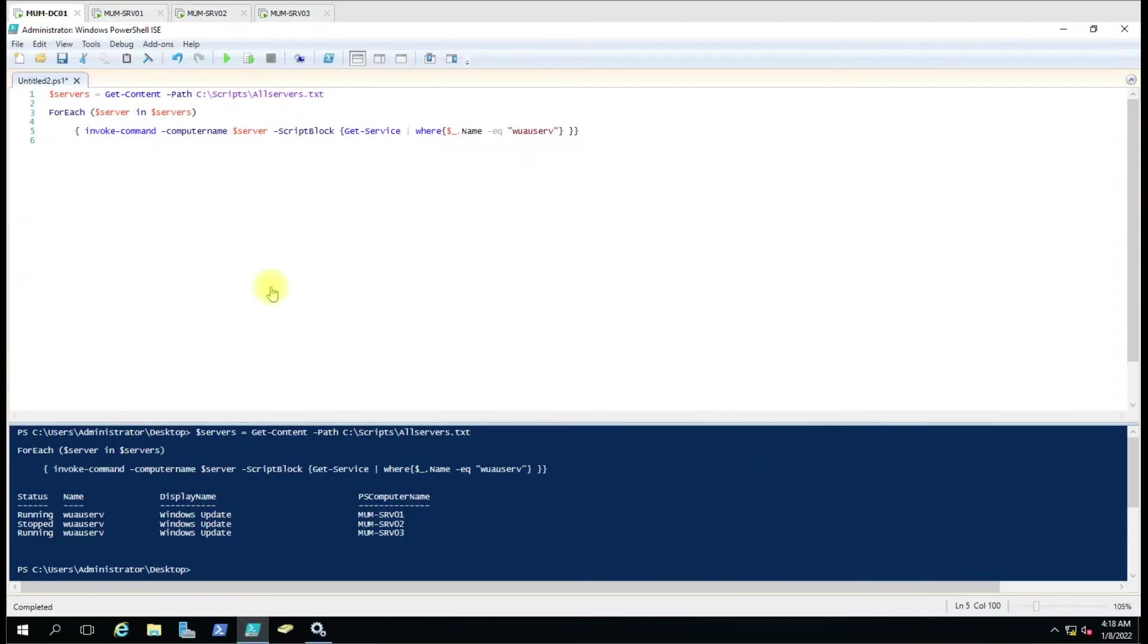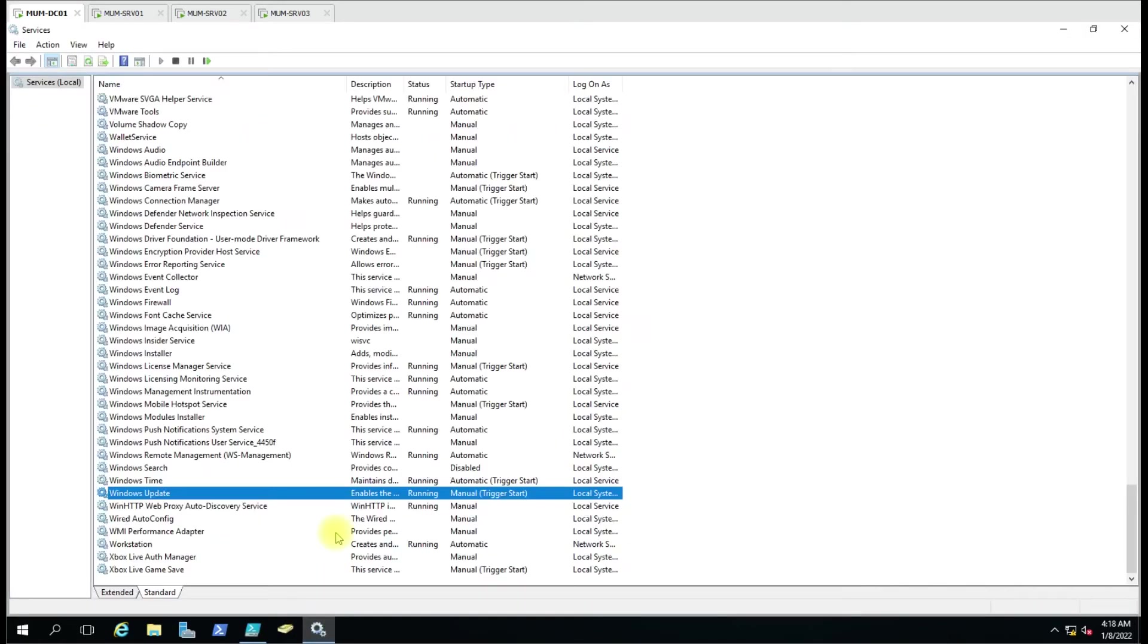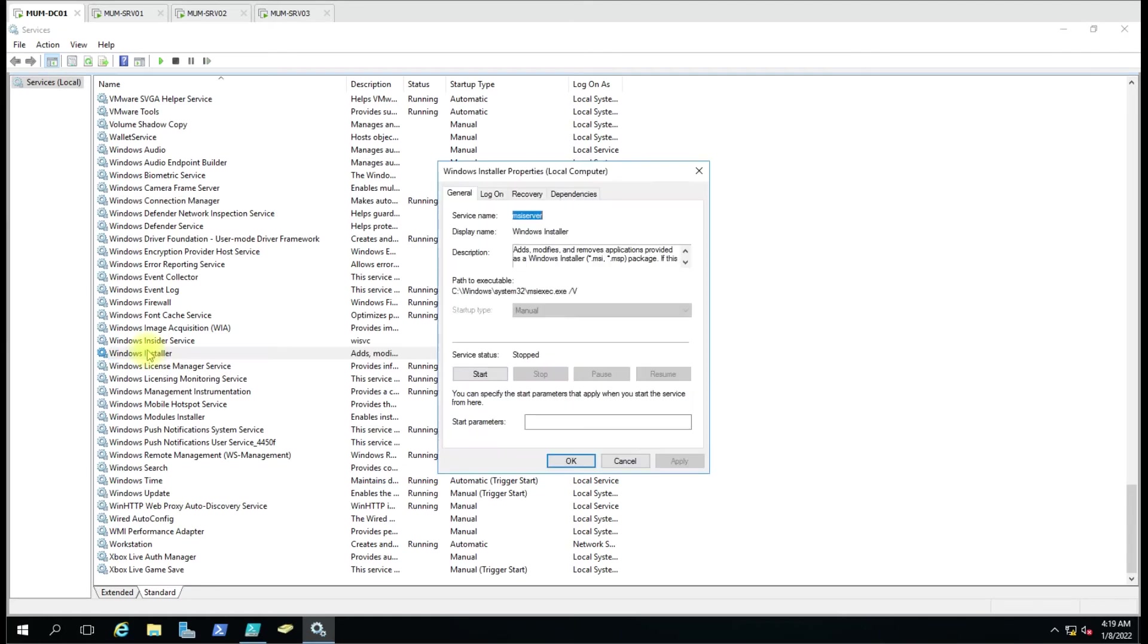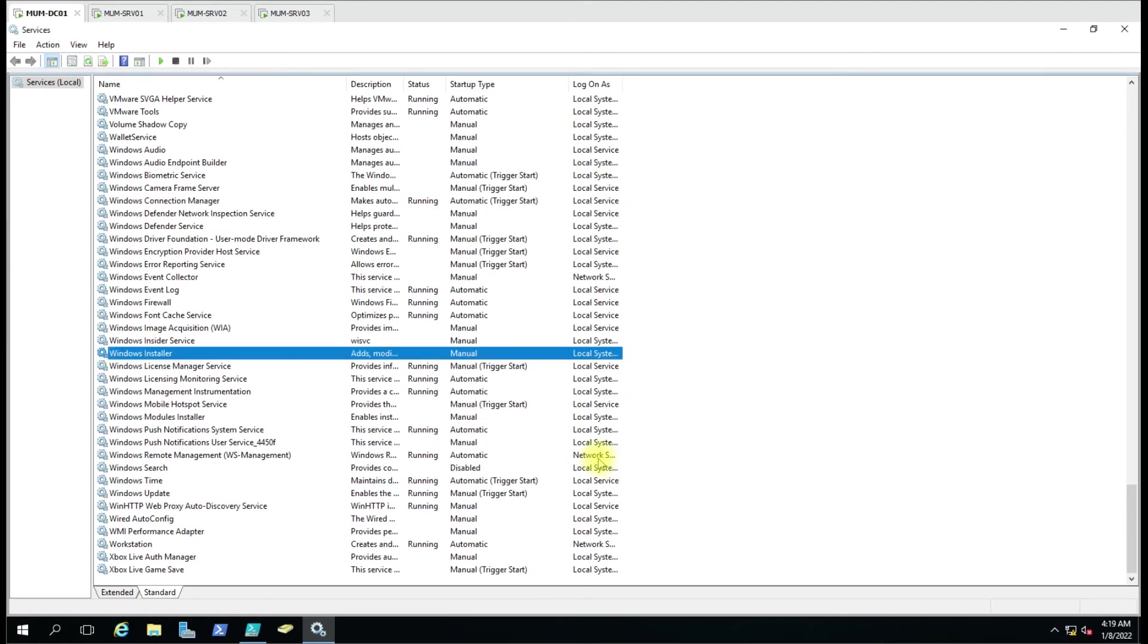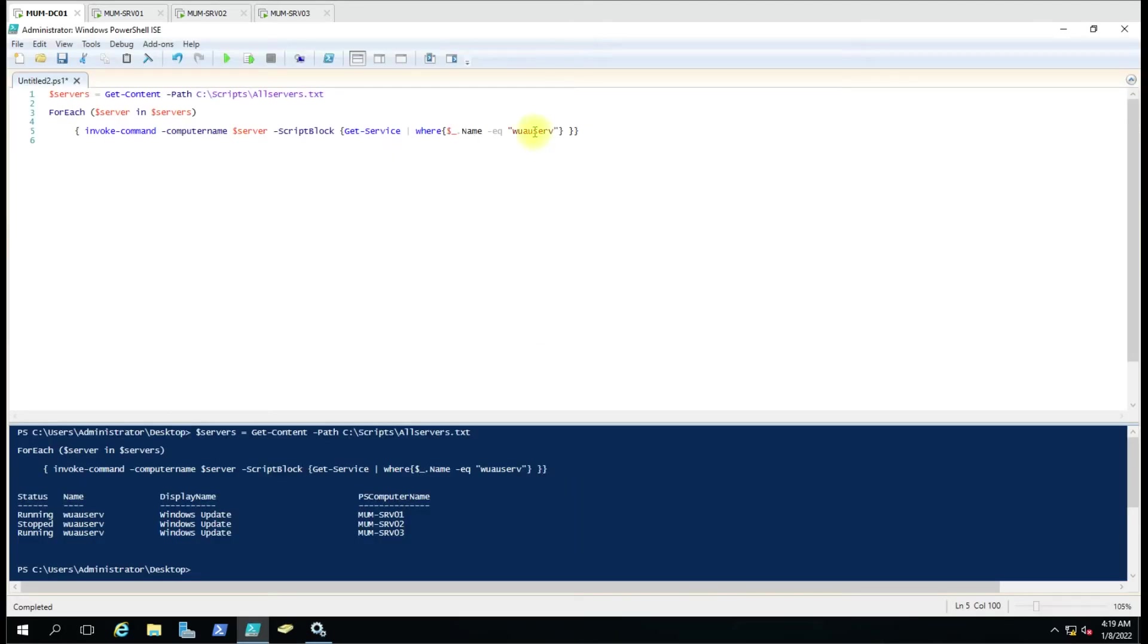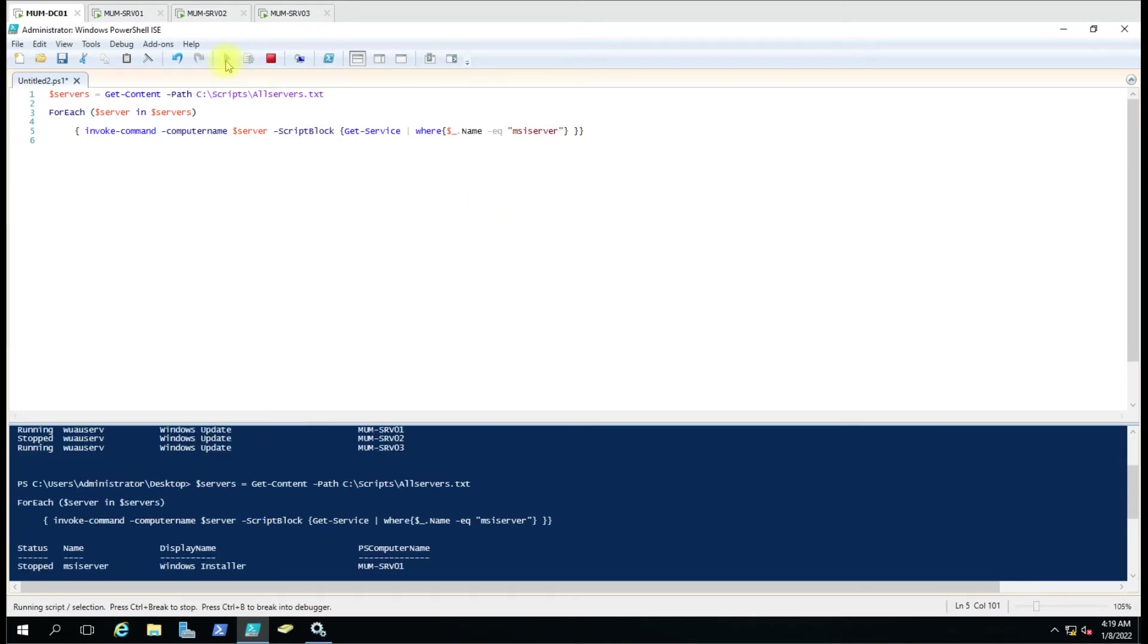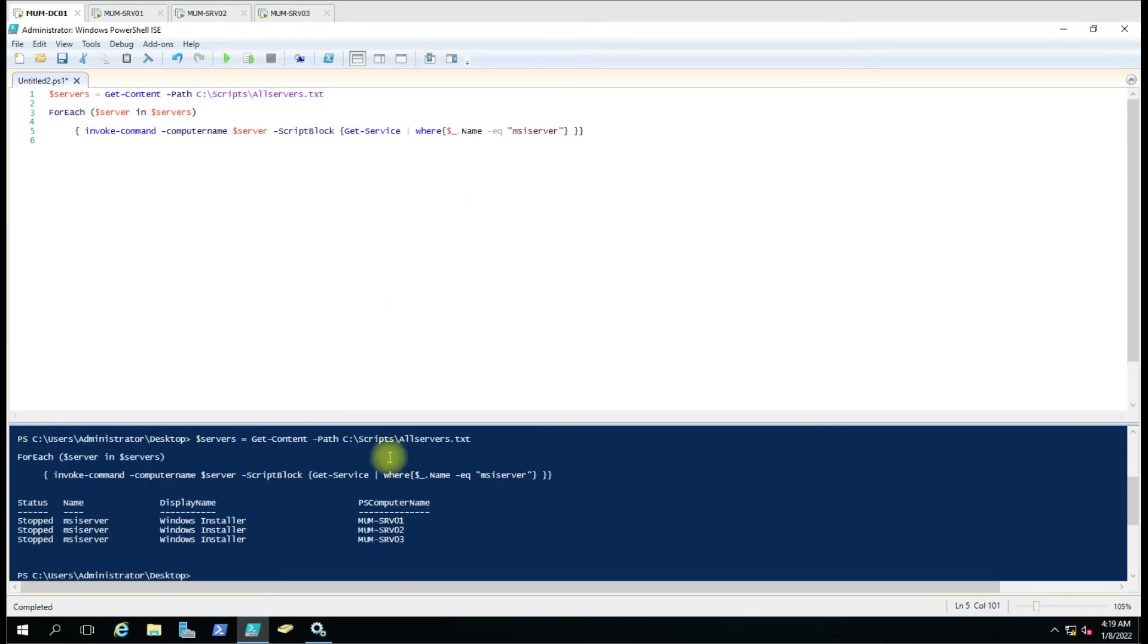According to this you can run this command with multiple services. If you want any other status you can just say Windows Installer. So I'll copy this name, cancel it and paste it here. If I run now it will give you it's stopped because nothing is being installed on the computer. It only runs when you are installing something on the computer.